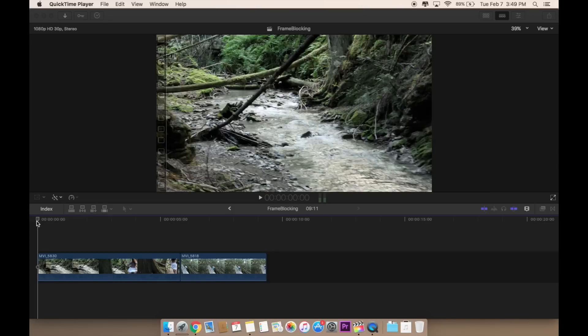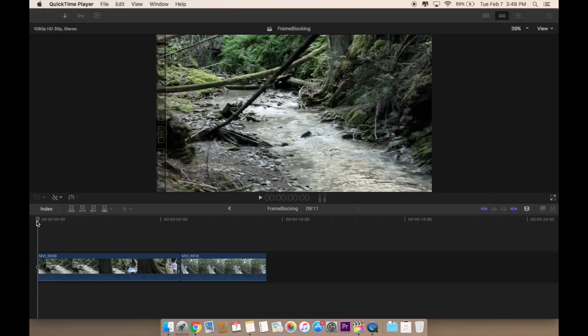I think this type of transition is called frame blocking because it's using a single frame of a clip to block the previous shot and reveal the next one. I found so many tutorials for Premiere Pro, but not so many for Final Cut. Right now I'm showing you how to do frame blocking on Final Cut Pro 10.3.